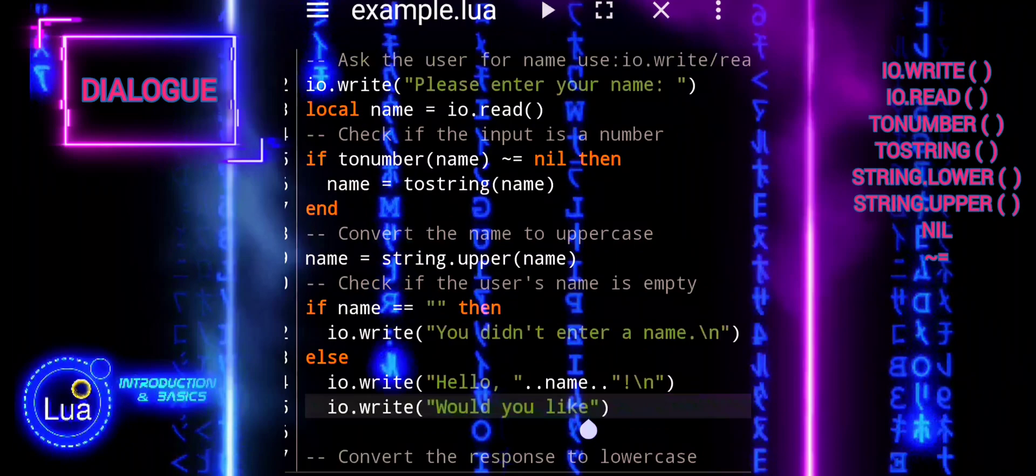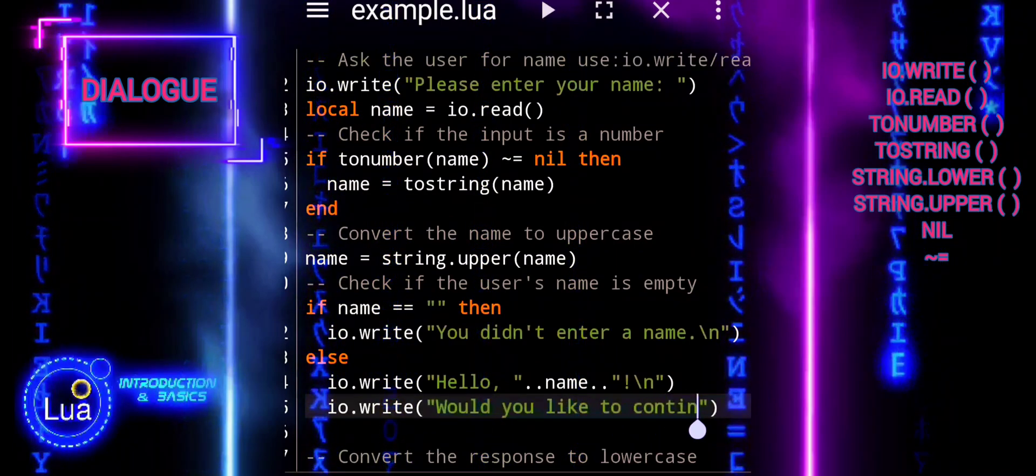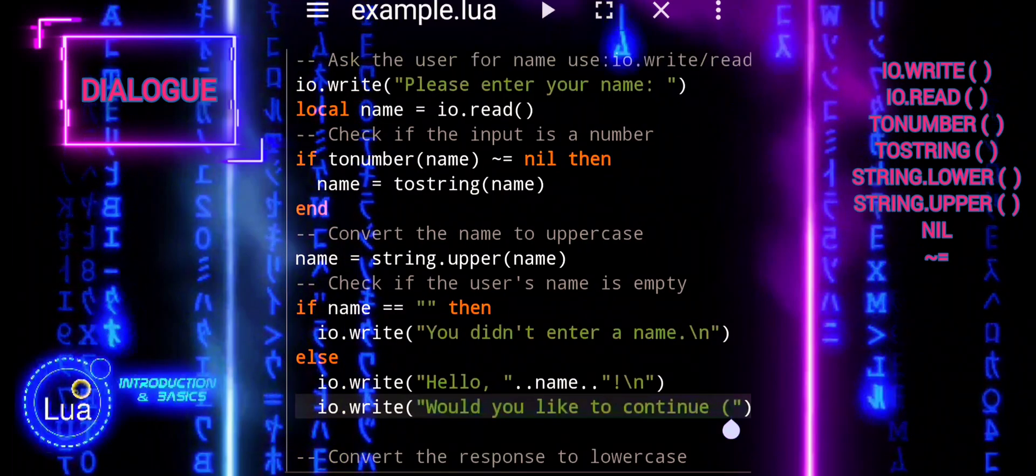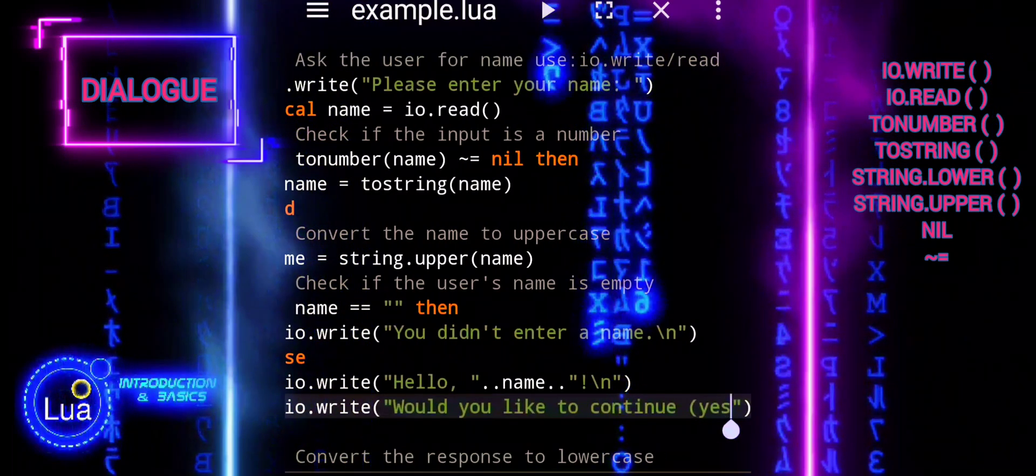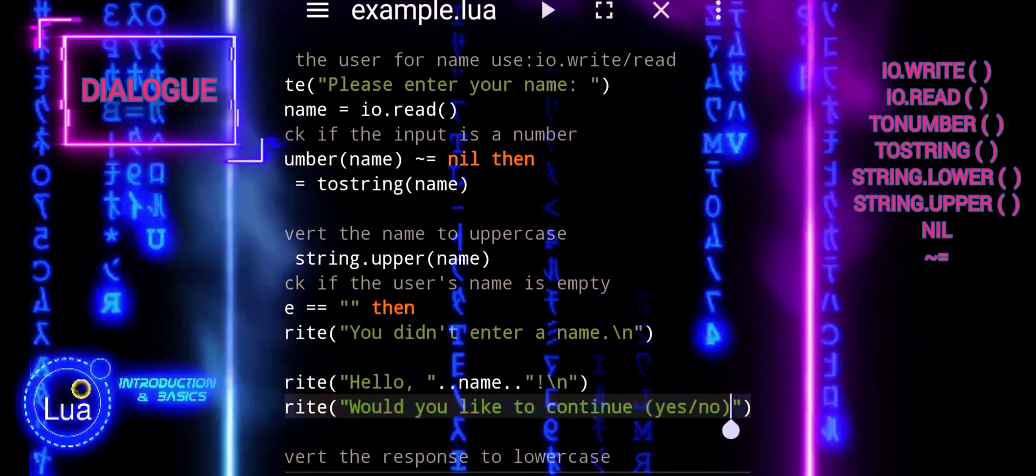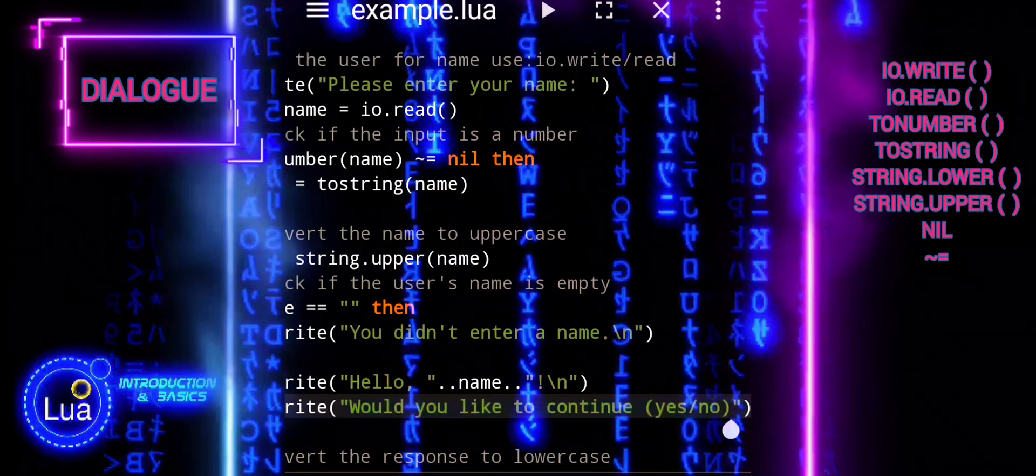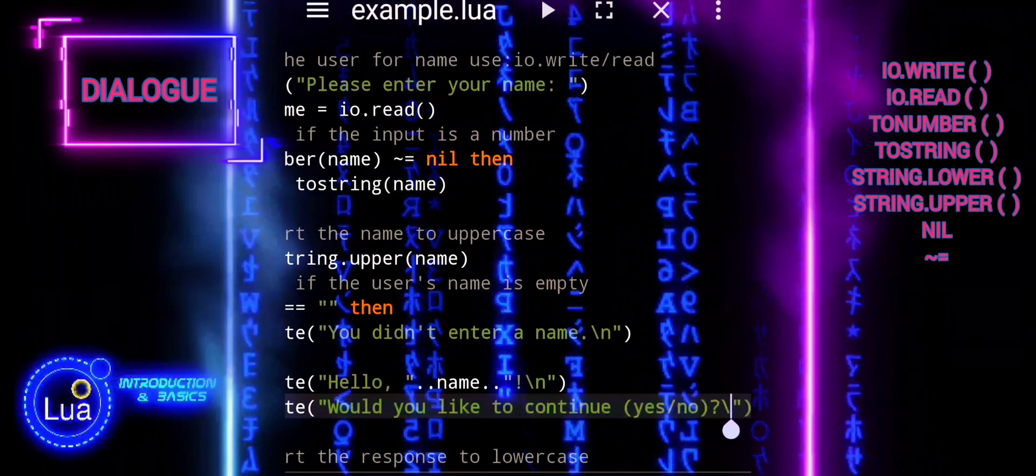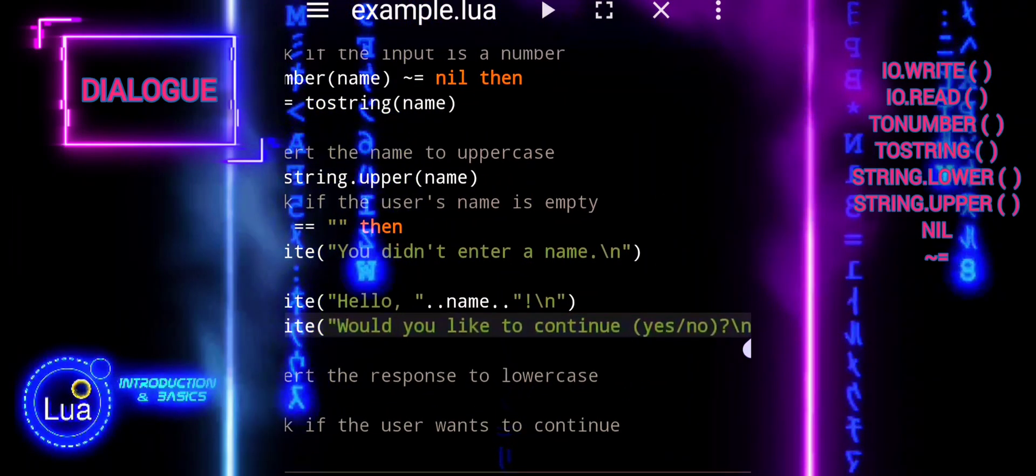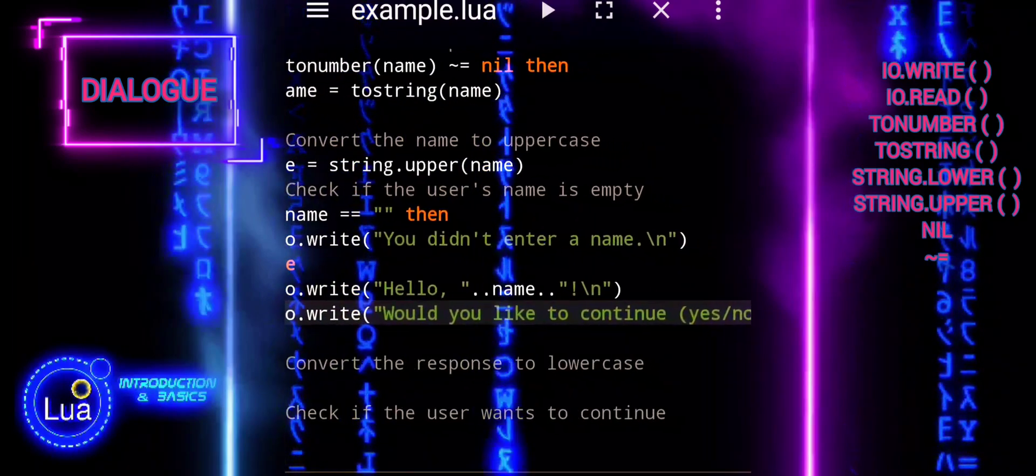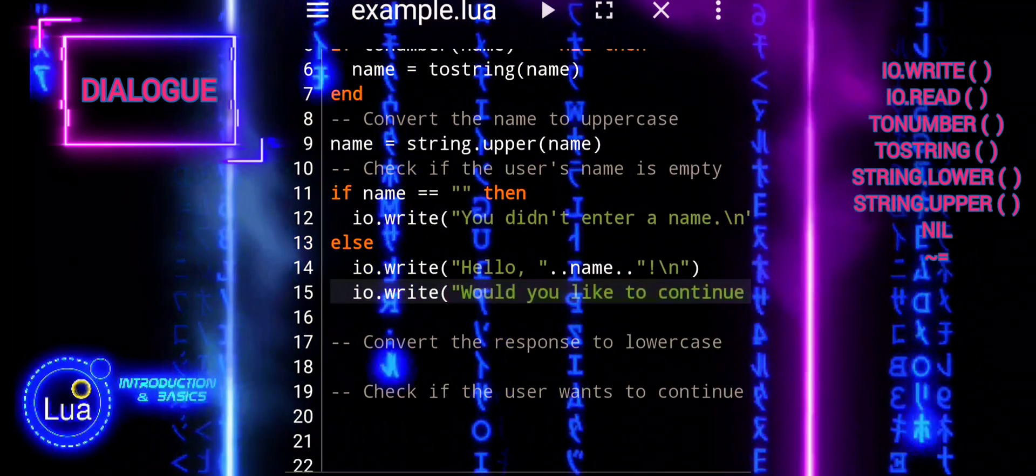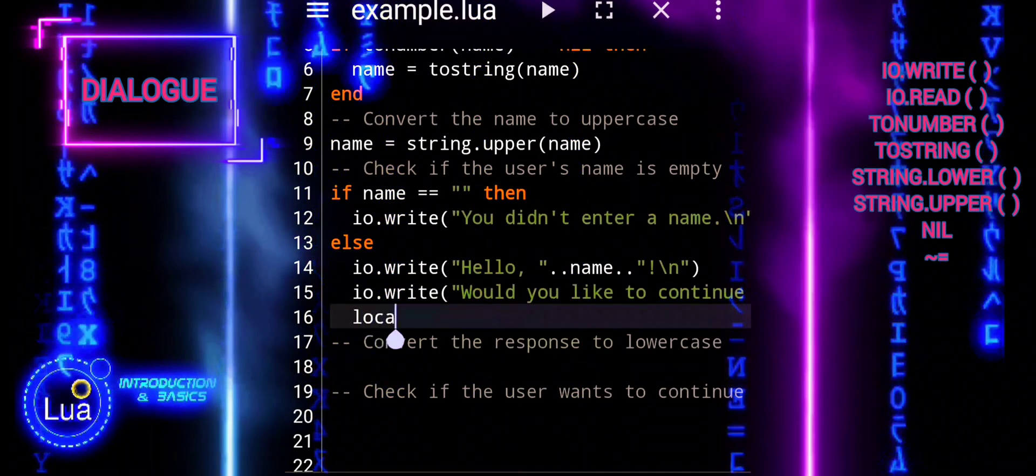Step two, we will handle the case when the name is empty. If the user's name is empty, it prints a message informing them that they didn't enter a name. This is accomplished with io.write, you didn't enter a name. In step three, we will greet the user and ask for further interaction. If the user's name is not empty, the script greets the user with their name. Then it prompts the user with a question, would you like to continue?